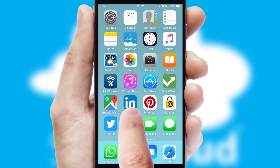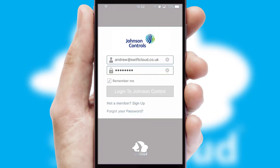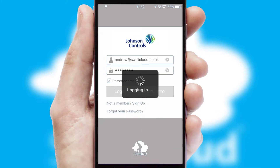After clicking on your branded icon, a customized splash screen will appear. This leads to the login screen, which includes your company logo, and you can choose your own color themes throughout the app. Simply log in and you're ready to go.